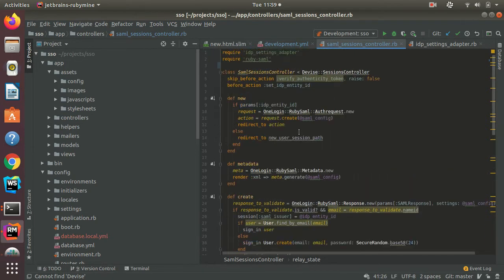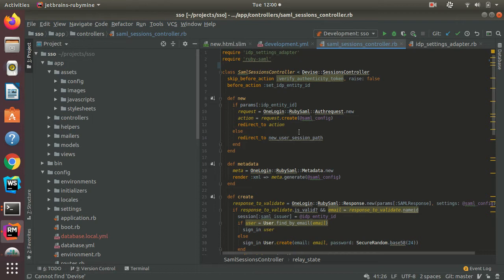So for my project, I use the Devise gem to manage the users' data on my application. And for the implementation of SAML sessions, I'm using the Ruby SAML gem.